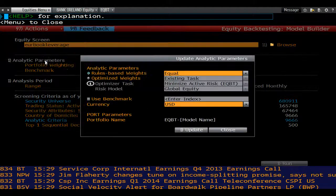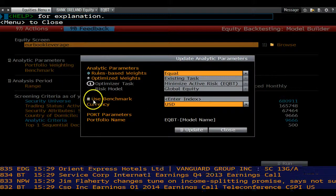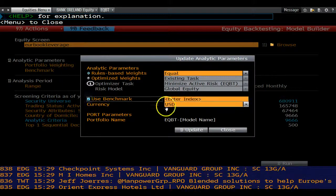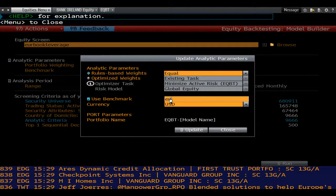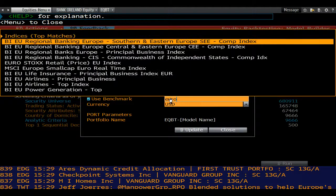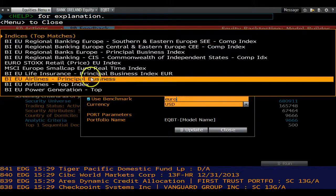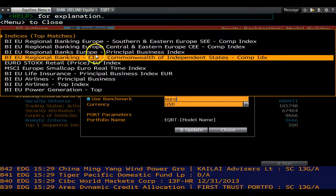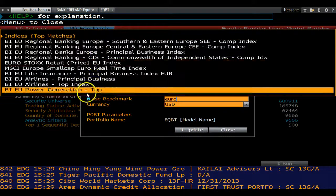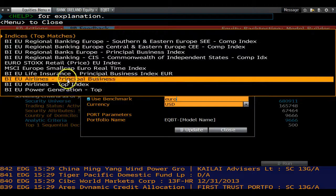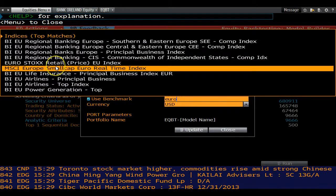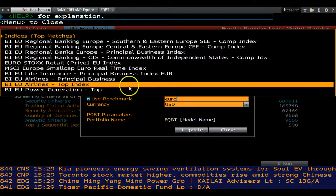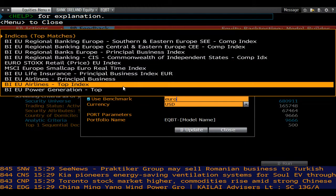In the analytic parameters section, choose a benchmark for some comparative analysis. In this instance, a European stock index would be appropriate. You can also control how to perform the analysis, such as choosing to assess performance using deciles or quintiles, and when to rebalance the portfolio.